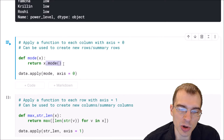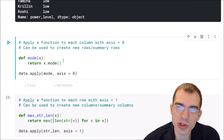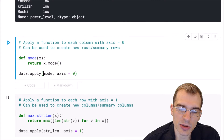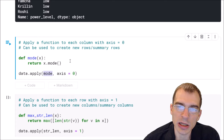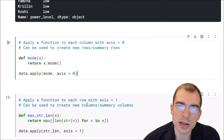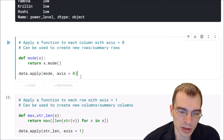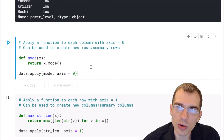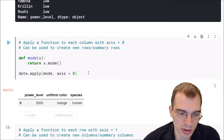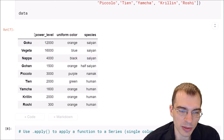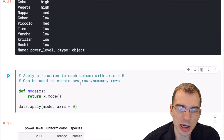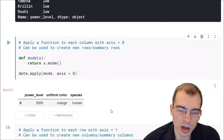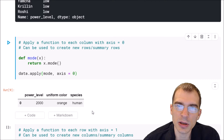The mode function is going to return the mode, or most common value, as the result. We supply this mode function as what we're applying, and then axis equals zero will specify running it on each column, or along the rows, instead of running it on each row. This will return the mode of each column — essentially an aggregation summary row for each column. You can see that our original dataframe had three columns and a bunch of rows, and by applying the mode with axis=0 we ended up with the mode of each column.